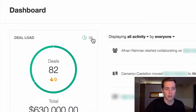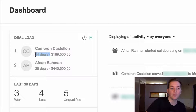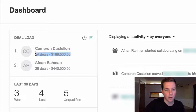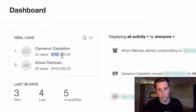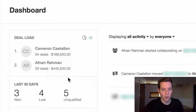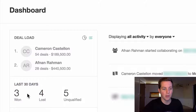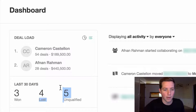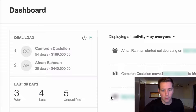We have 82 deals we're working, $630,000 ready to sell, and $150,000 forecasted to close — I'll explain what that means in a second. You can also see the number of deals assigned to each sales rep. Cameron is working 54 deals worth $189,000 — more deals at lower prices. Afnan is working 28 deals at $440,000 — fewer deals at higher prices. Over the last 30 days it shows we closed three deals, lost four, and five were unqualified. It also shows the top deals and where they stand.